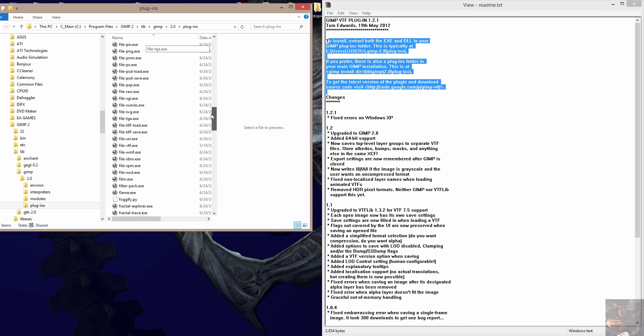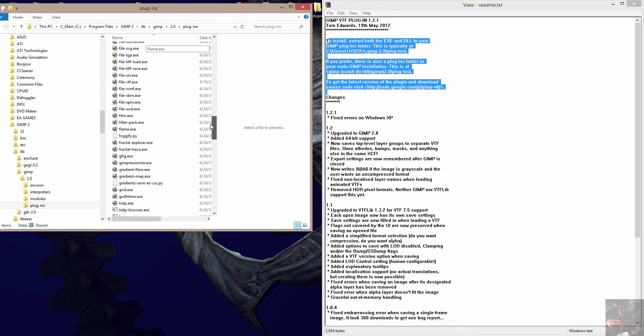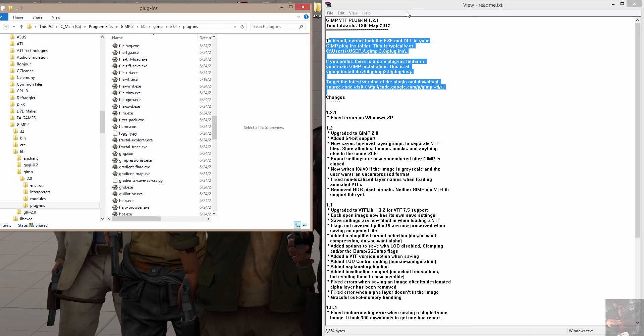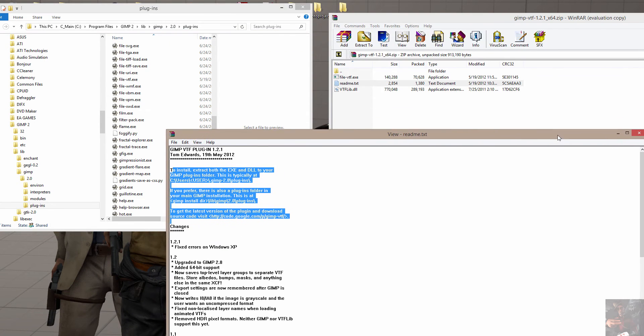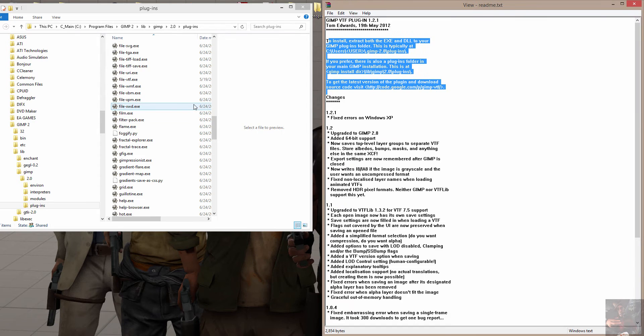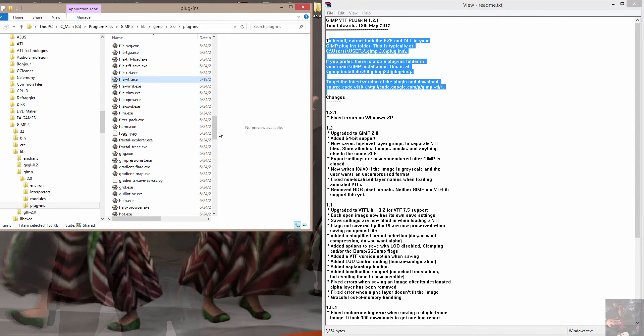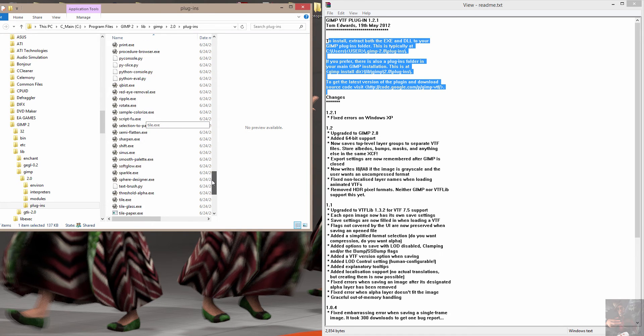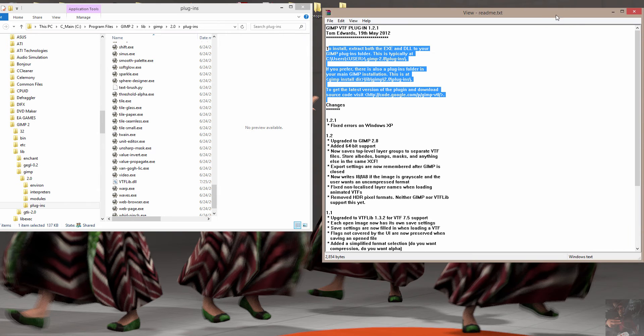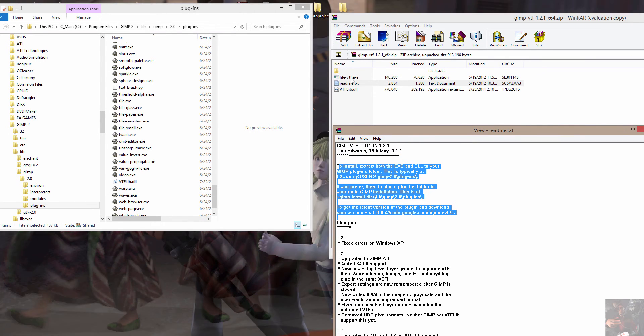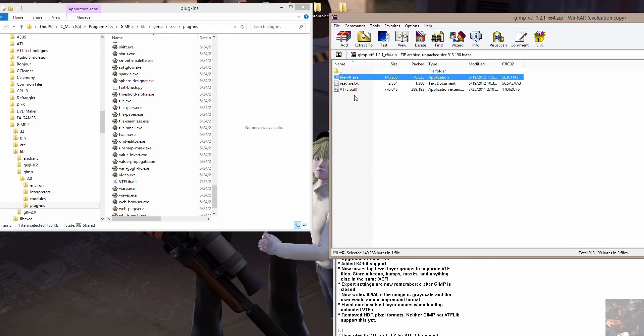And you can actually see that I already have this set up in my GIMP. File VTF. File VTF. There it is there. And the other one was way down here. VTF lib DLL. Right there.